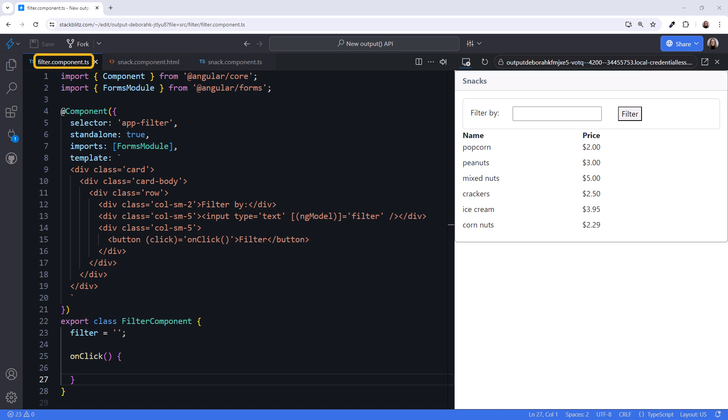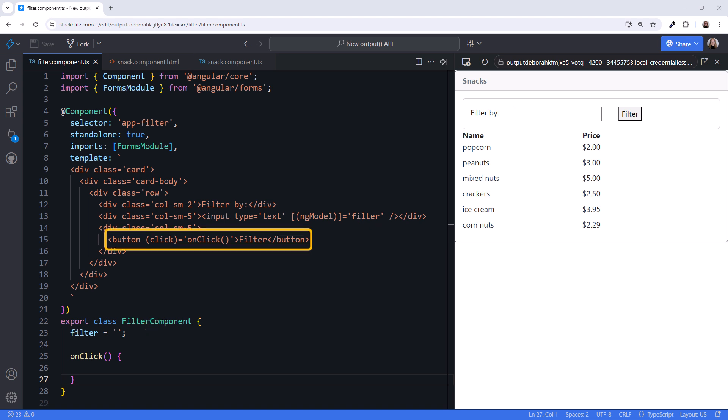Here is the child filter component. The template uses two-way binding to set the user entered text into the filter property. And it has a button so the user can indicate when they are ready to filter the list.